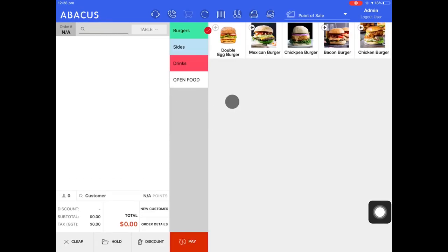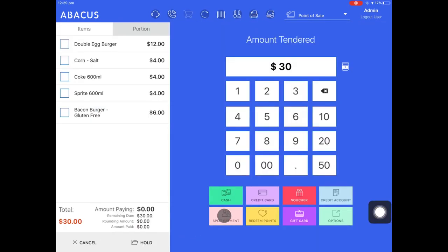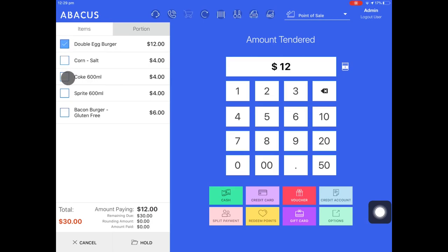Lastly I'll show you the different ways that you can take split payments using Abacus. I'll just create an order. Now that I've created my order I'll go down to pay and then tap split payment. You can see at the top left of the screen that split payment is set to item mode. Here I can just select individual items that I want to pay for from the order.